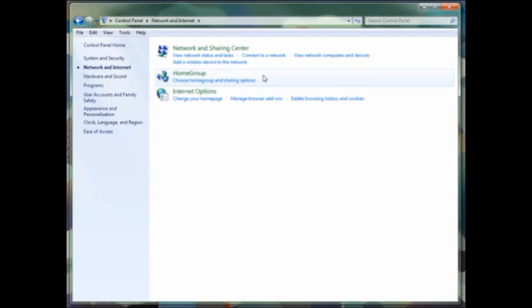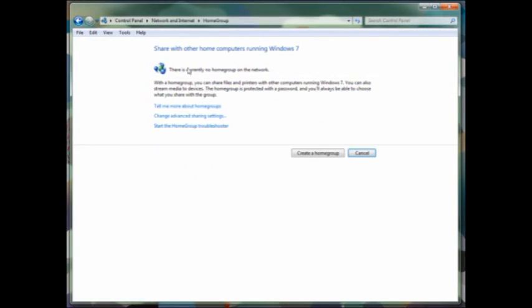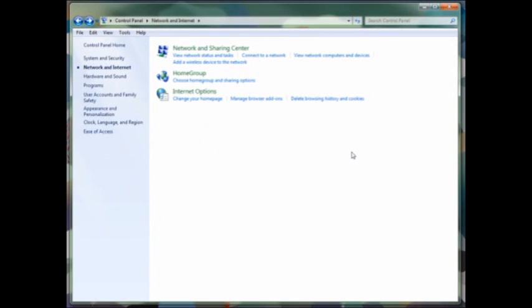One of the new options in Windows 7 is home group. If you've got multiple computers on your network running Windows 7, you can create a home group which allows easier sharing of media between all computers in your network. Remember, you can only do this if you have multiple computers that are running Windows 7.